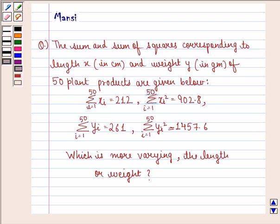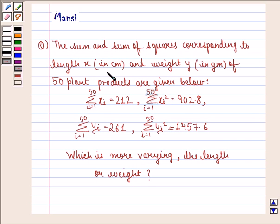Hello and welcome to the session. My name is Mansi and I am going to help you with the following question. The question says: the sum and sum of squares corresponding to length X in centimeters and weight Y in grams of 50 plant products are given below.